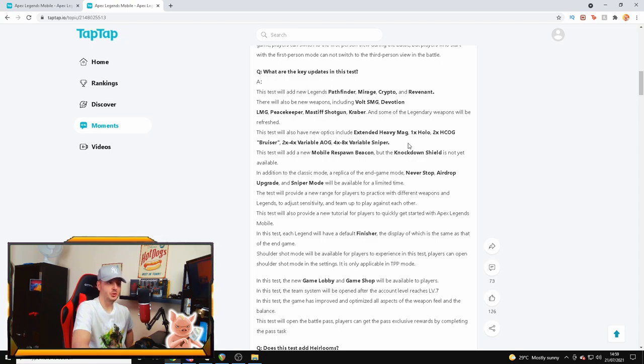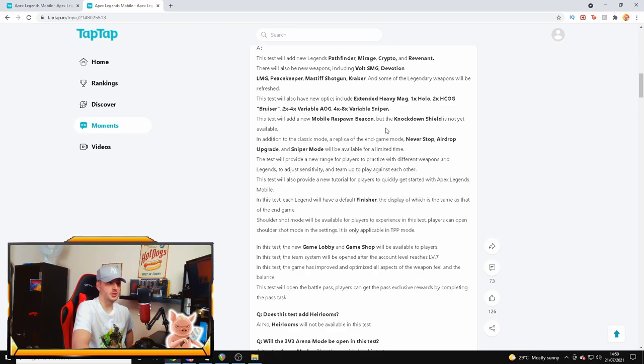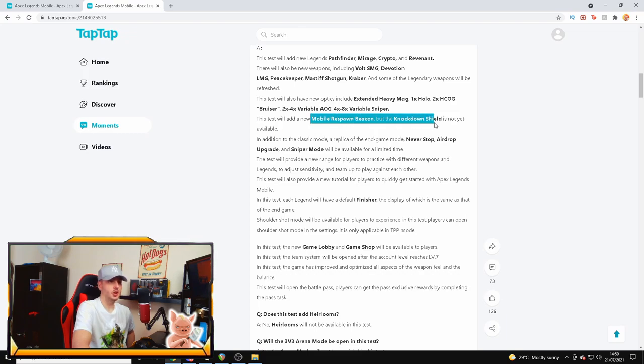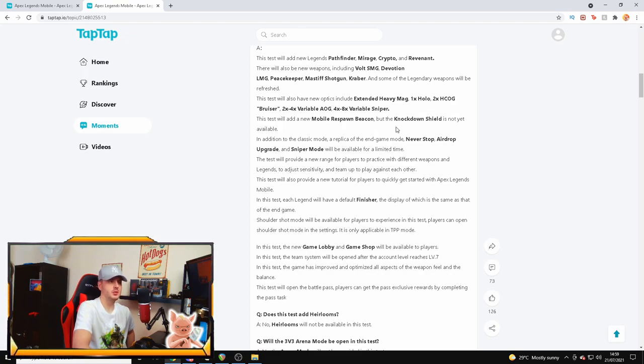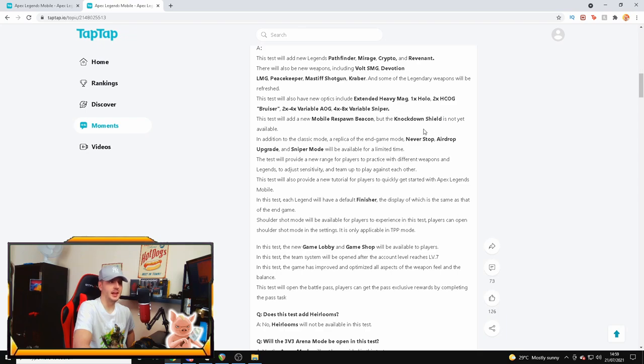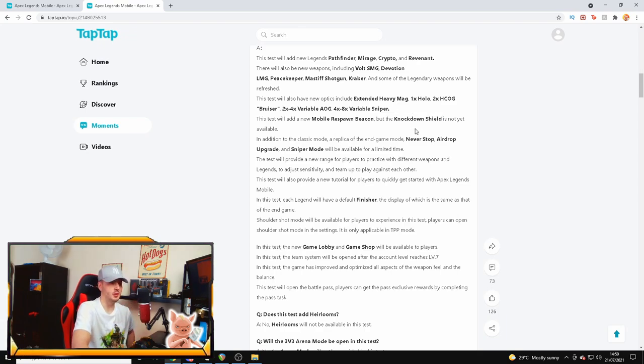We're going to have some new optics such as the extended heavy mag, the 1x Holo, the HCOG Bruiser, the 2x4, and the 4x8 variable sniper. So it looks like they're adding in a lot more stuff. It's also going to include the mobile respawn beacon, but the knockdown shield is not yet available. But the knockdown shield was in the first beta, so that's why I'm a bit confused. This is what makes me think it might not be real.